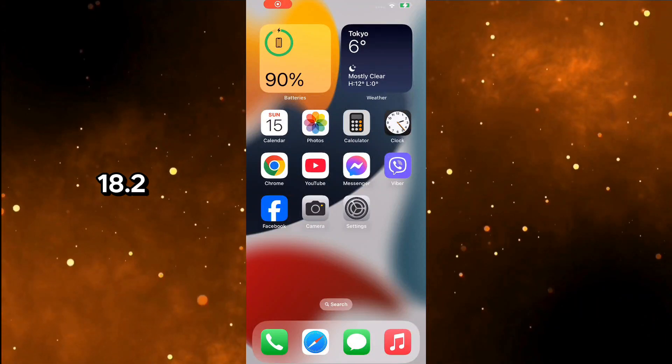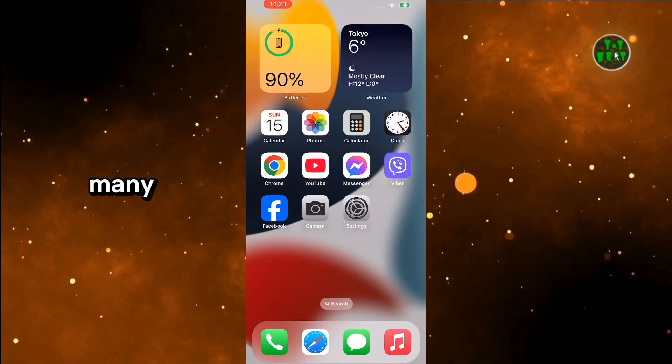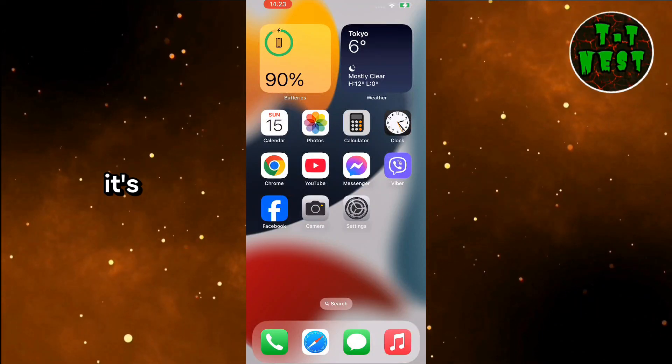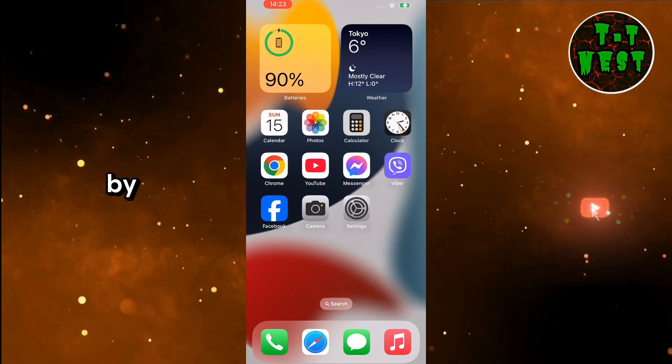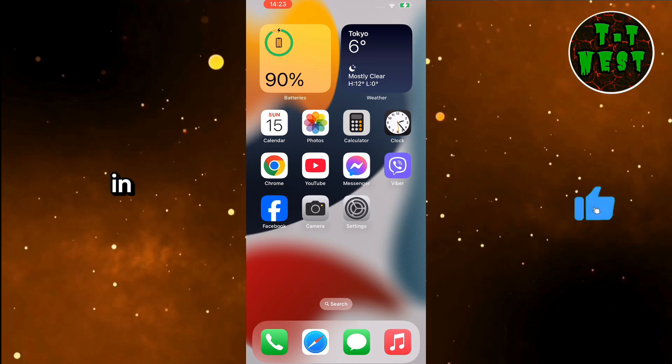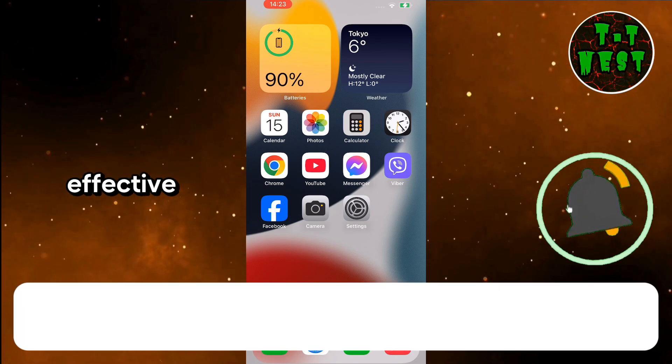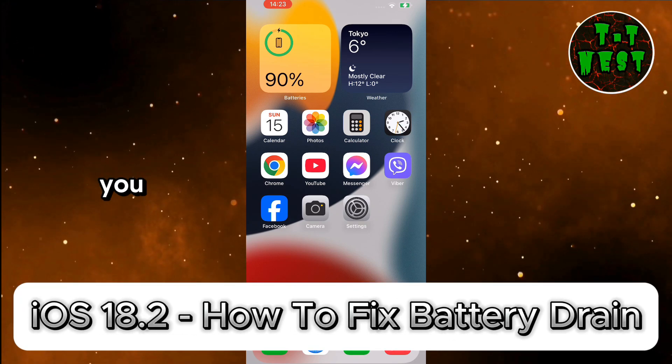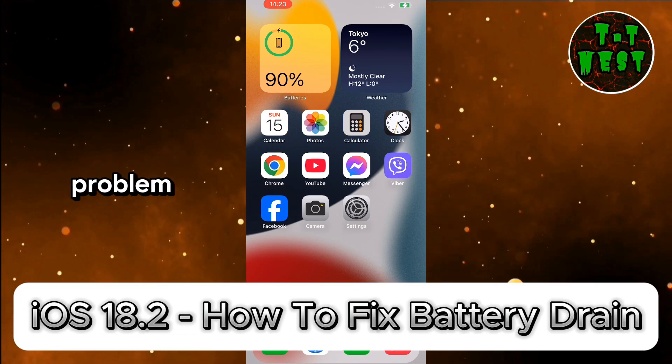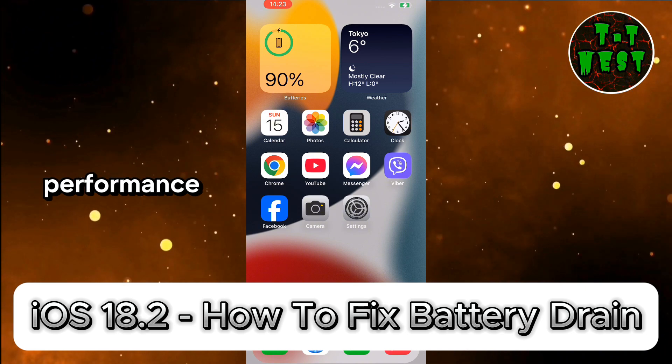iOS 18.2 is finally out, and like many updates, it's accompanied by battery drain issues. In today's video, we'll share some effective tips to help you solve this problem and improve your device's battery performance.